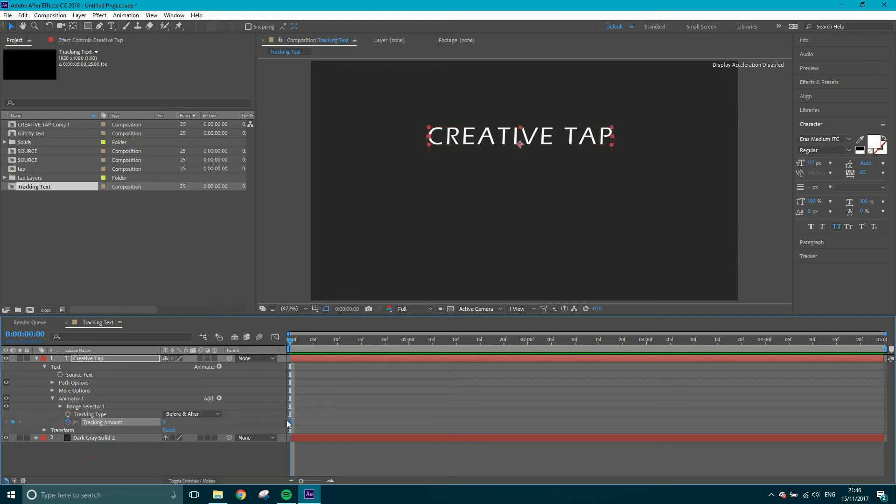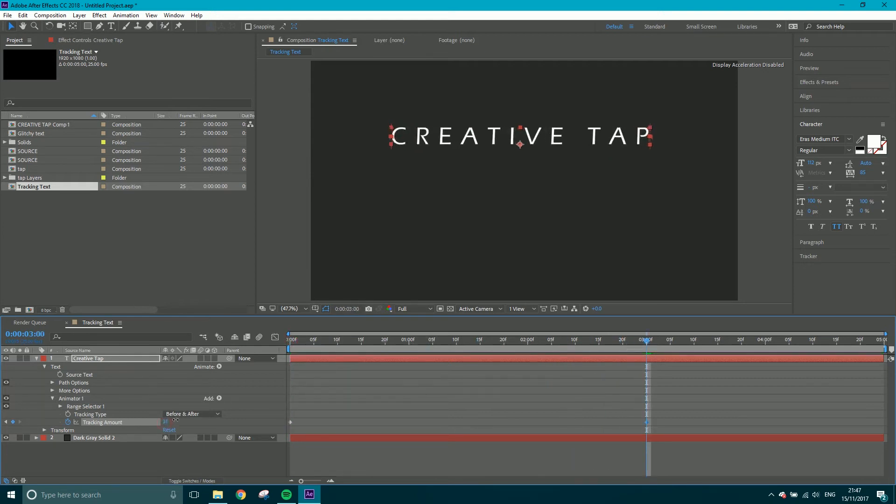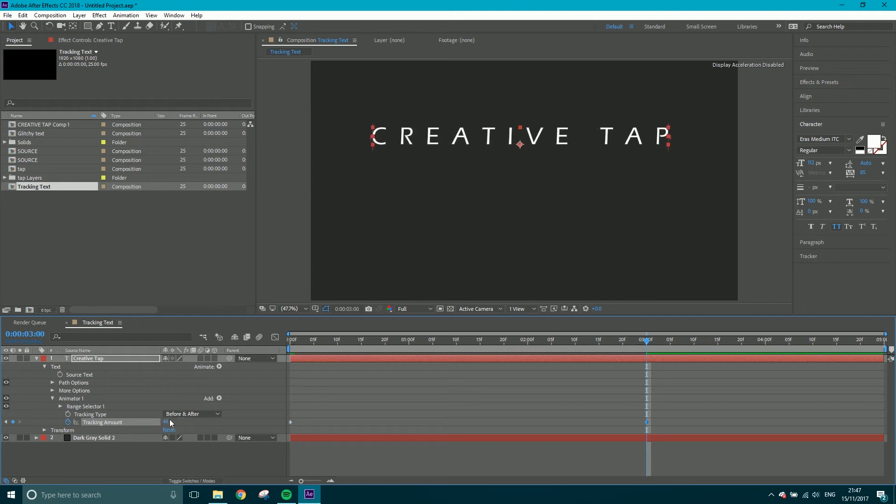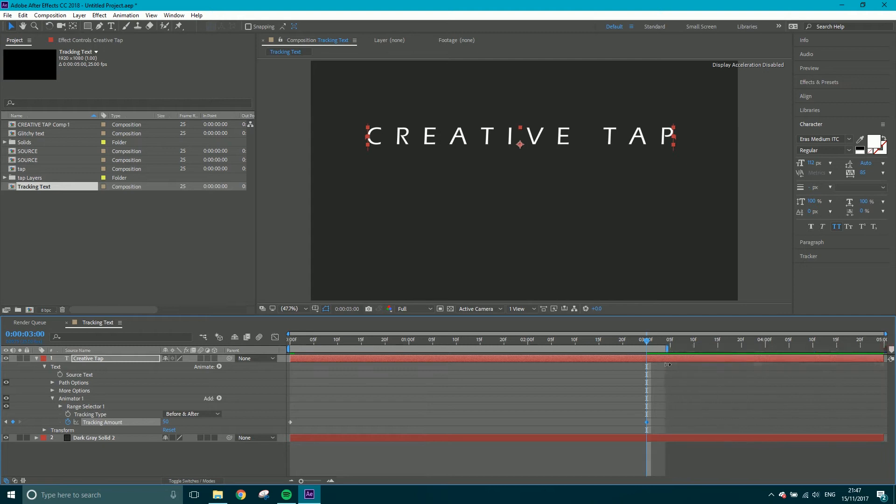Got a nice little keyframe. We'll come forward to about three seconds and we'll crank this up to about, let's go with 50. So if I shorten my work area, this is what we've got.